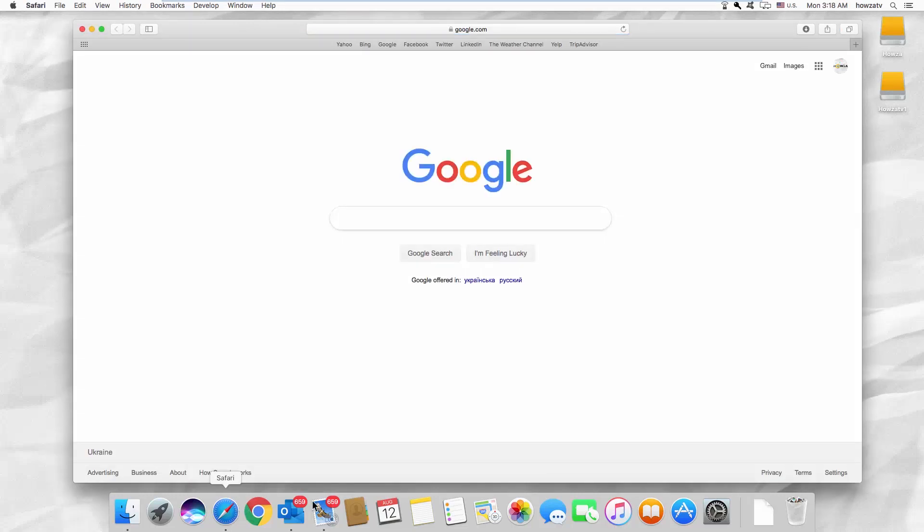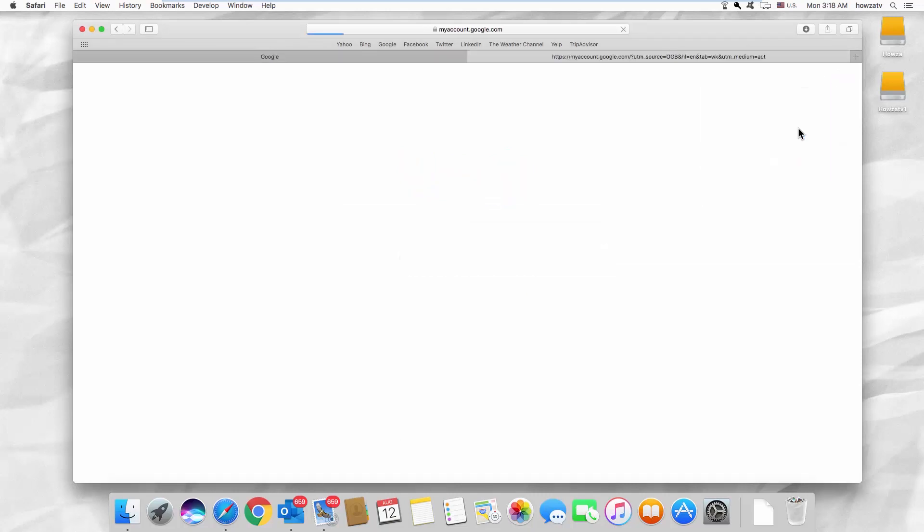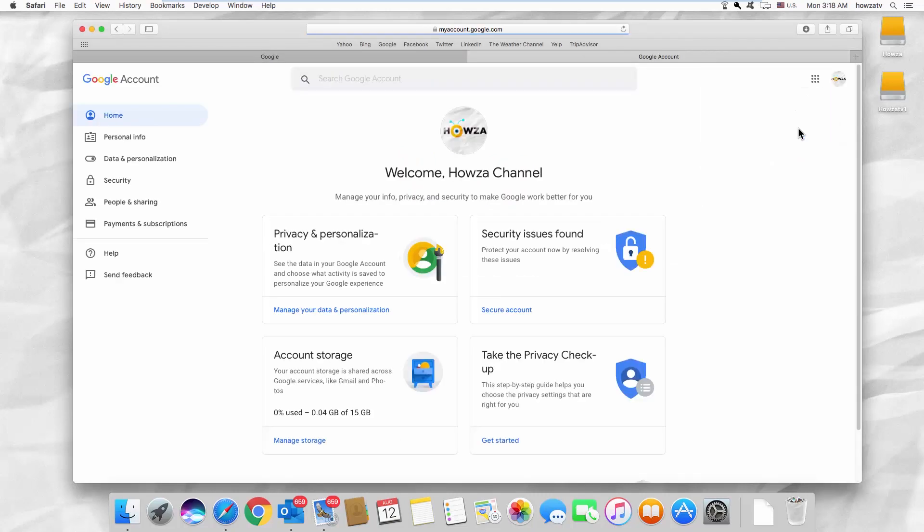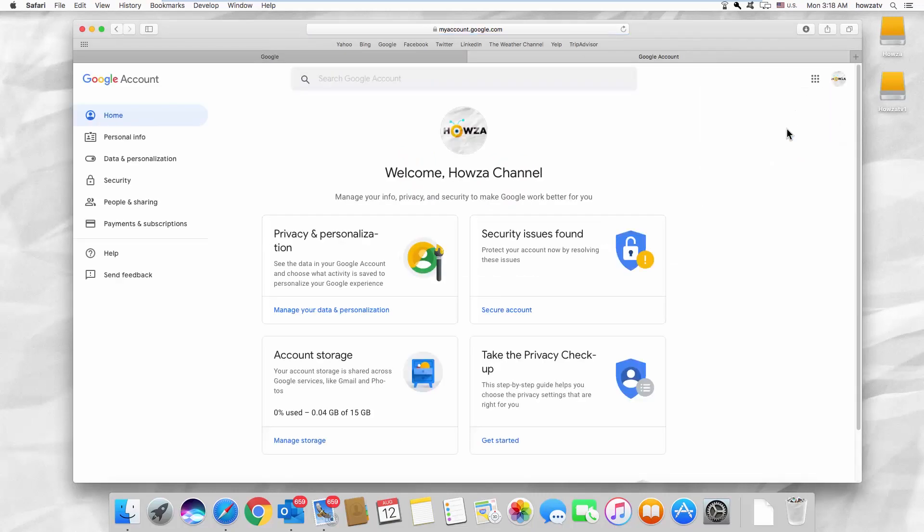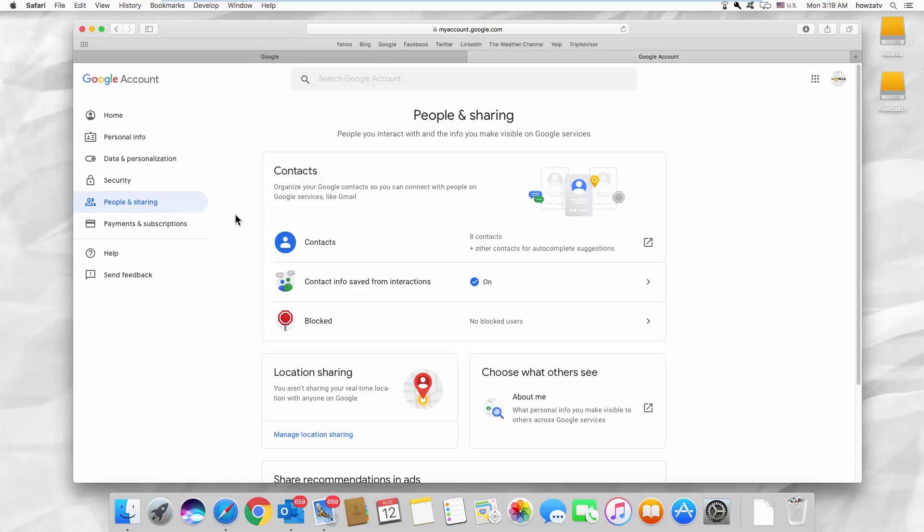Open the web browser you use. Go to your Google account. Select People and Sharing from the left side list. Go to Contacts.